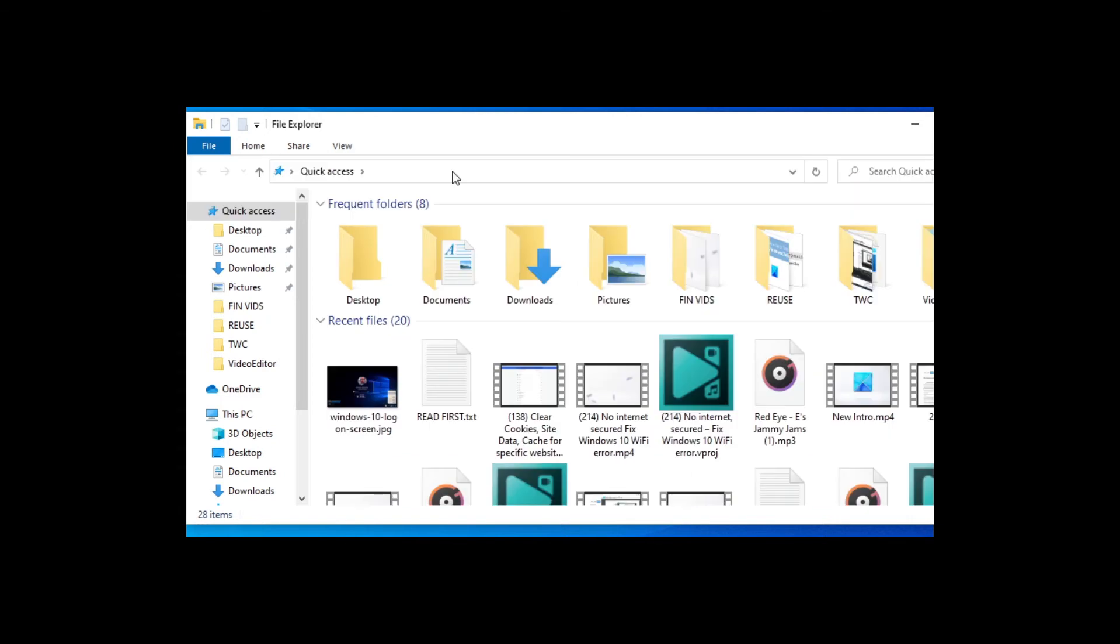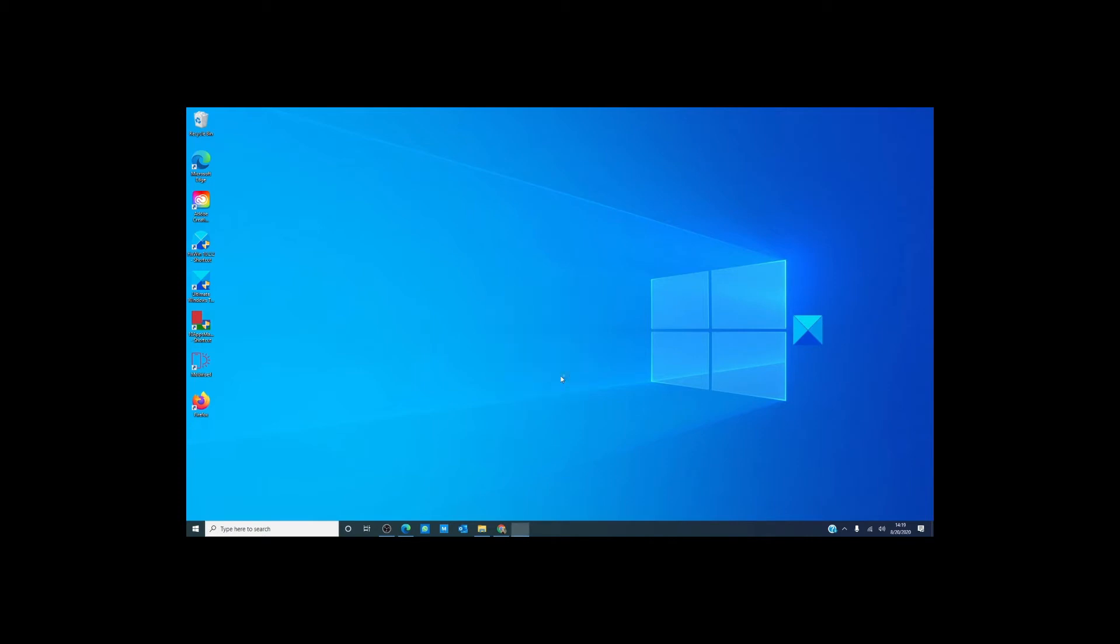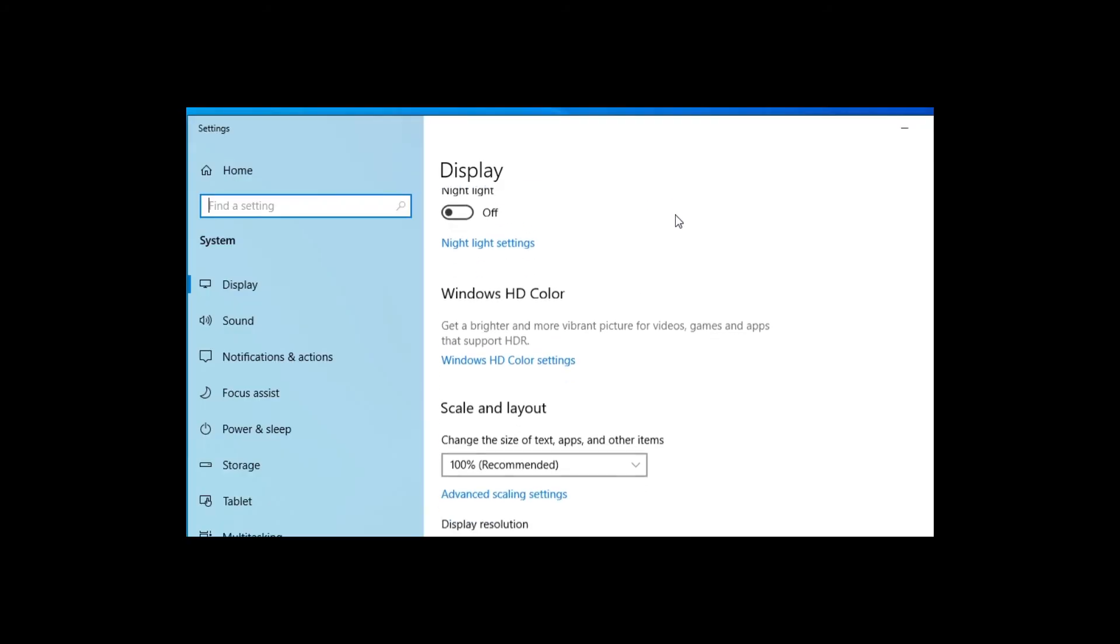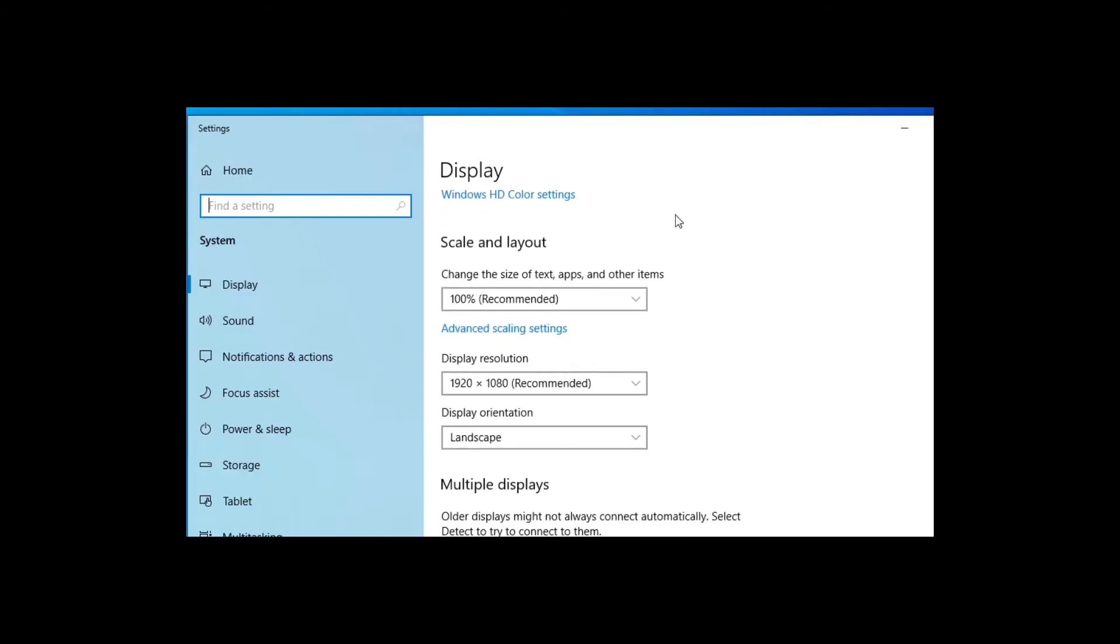On that subject about size, you can also adjust the desktop icons and the text as well. To do this, right click on the desktop, then scroll down to find display settings. To change that, go to scale and layout and then just choose the text size you are comfortable with.